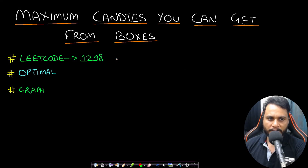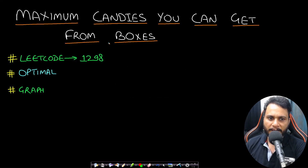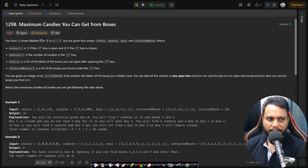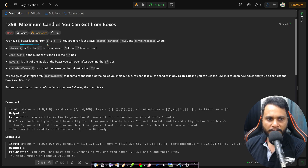Hello guys, welcome back to TakeDose. In this video we will look at 'Maximum Candies You Can Get from Boxes', which is LeetCode number 1298. Let's now look at the problem statement.